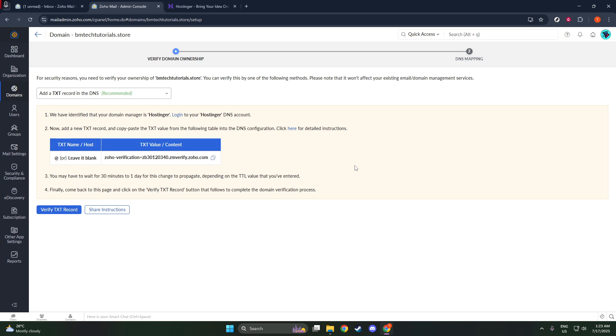With your domain successfully added to Zoho, you can now proceed to further personalize your email setup, such as creating custom email addresses, configuring user mailboxes, and exploring the diverse set of features Zoho Mail has to offer. Hopefully you found this guide both clear and helpful. Thanks for joining me today, and I look forward to seeing you in the next video.